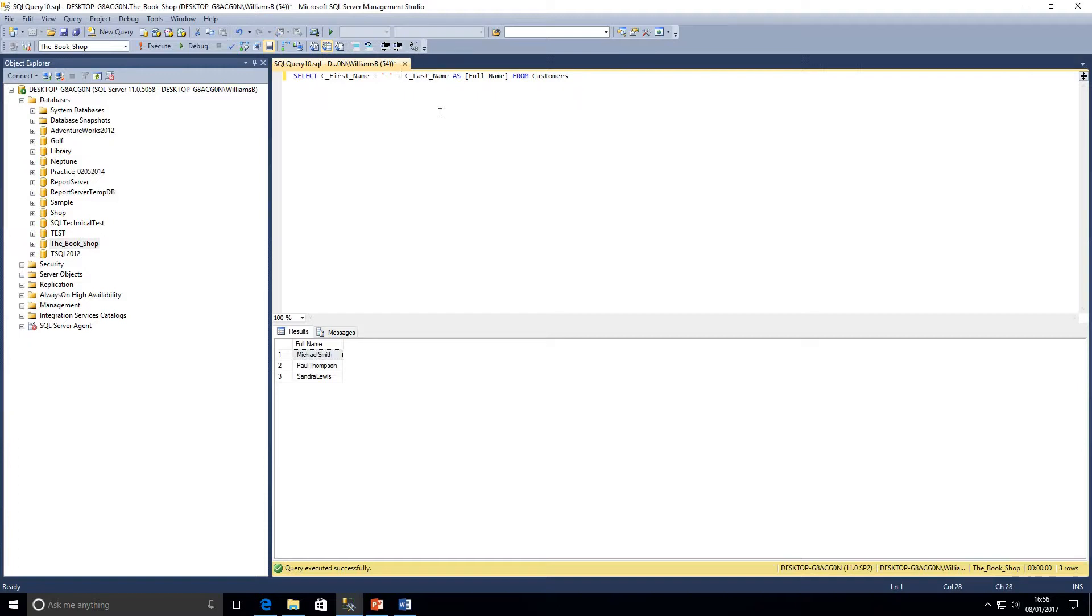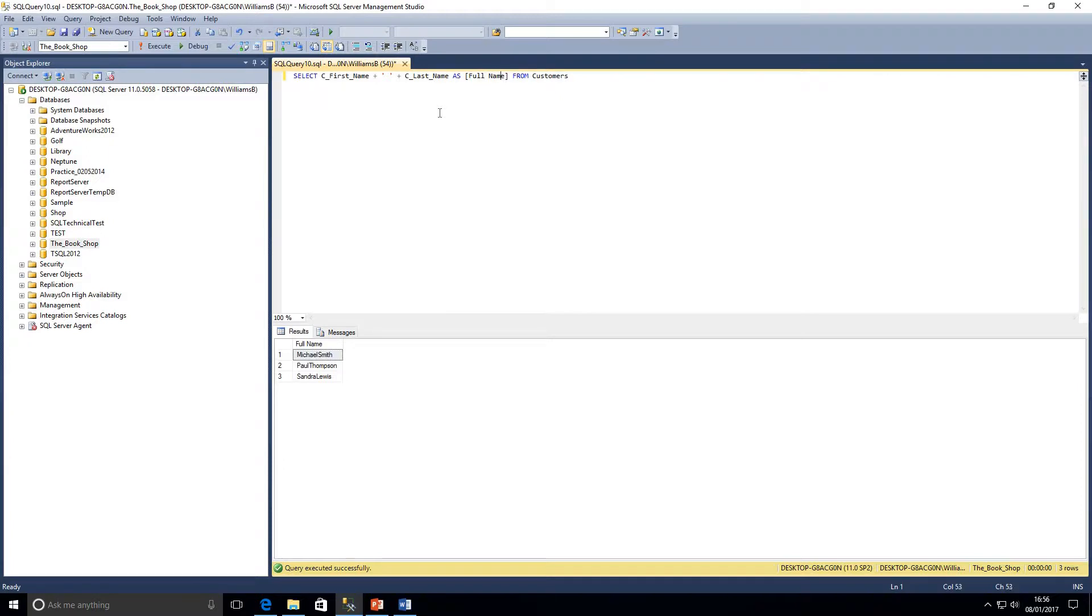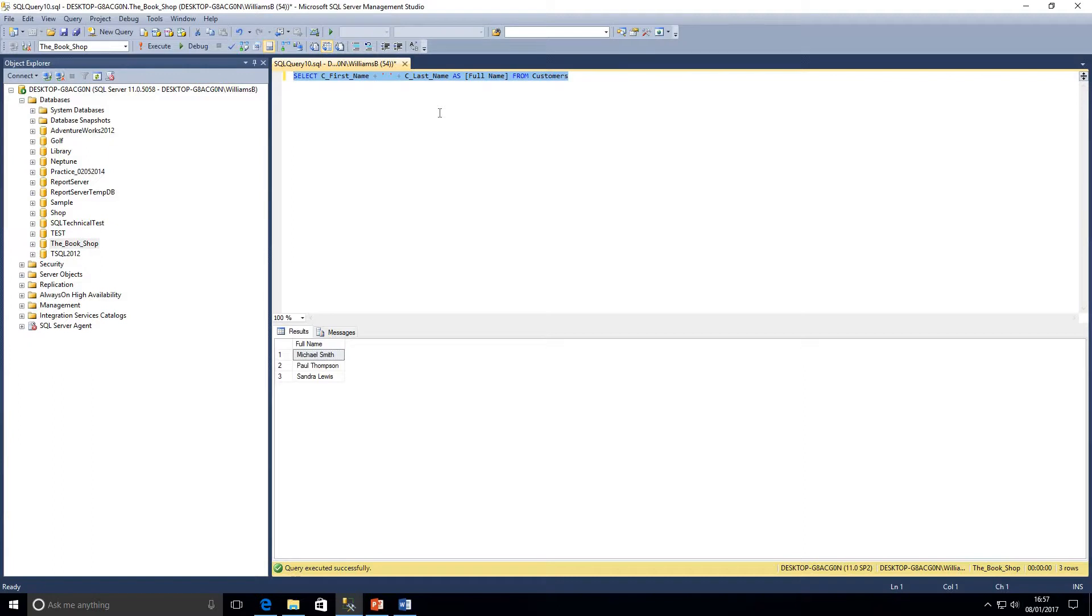Now we're telling SQL we want to get the first name and we want to combine that with a space and then the last name column as well. We want to call that column the result's full name from our customers table. Let's execute that and there we have it. That is effectively using concat without using concat.